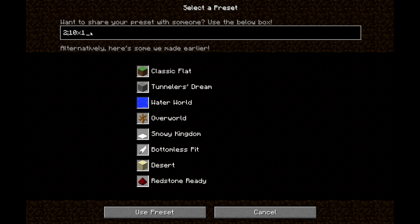I'll also put all the biome IDs so if you want to change the biome. Then a comma — not a semicolon — and this is if you want to add different types of blocks. So let's say if I want to add five more layers of TNT, I could just do that, and you can keep adding as long as it's within 256 blocks.